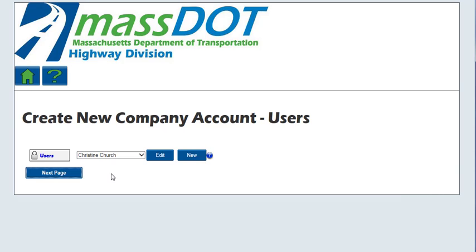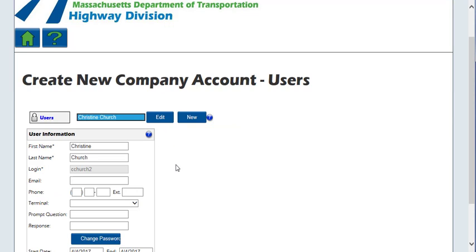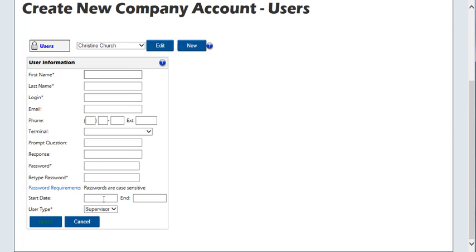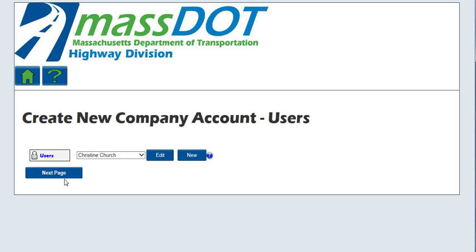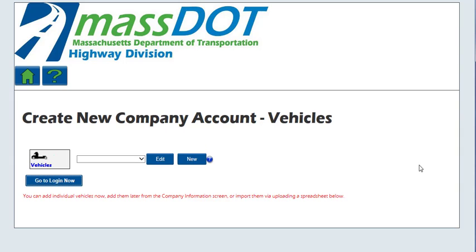The Create New Company Account Users screen will be displayed, showing the user who set up this company account in the drop-down list. Click the Edit button to review and complete the original user information. The user who set up this account is defaulted to a user type of supervisor. A supervisor can see and edit all company information and all company users' information, while a user type of 'user' can only edit their own information. All company users can order permits. Complete the user information fields including the prompt question and response — without this information, the system cannot assist you if you forget your password.